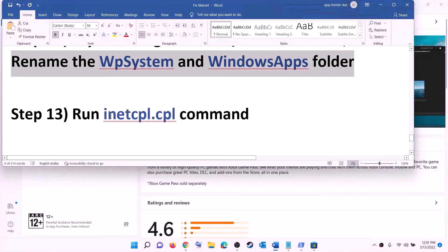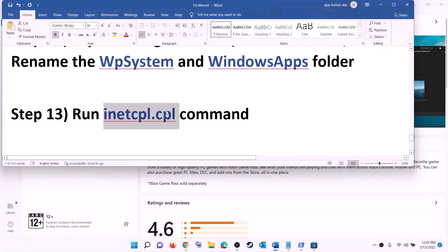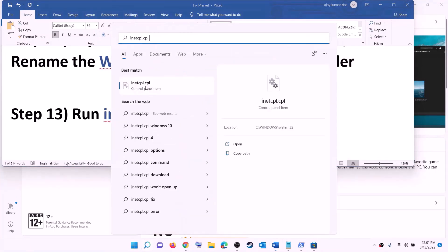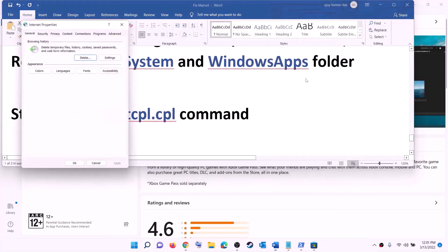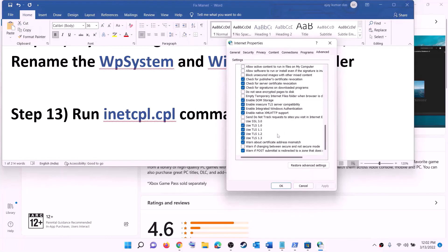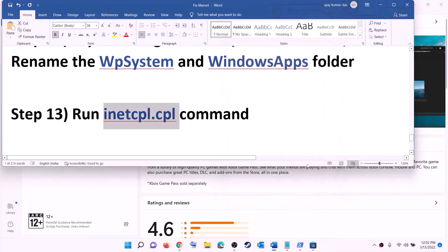The next step is to run inetcpl.cpl. Type 'inetcpl.cpl' in the Windows search box and open it. Go to the Advanced tab and scroll down. Make sure Use TLS 1.0, TLS 1.1, TLS 1.2, and TLS 1.3 are all checked. Click Apply then OK, and try to install the game.